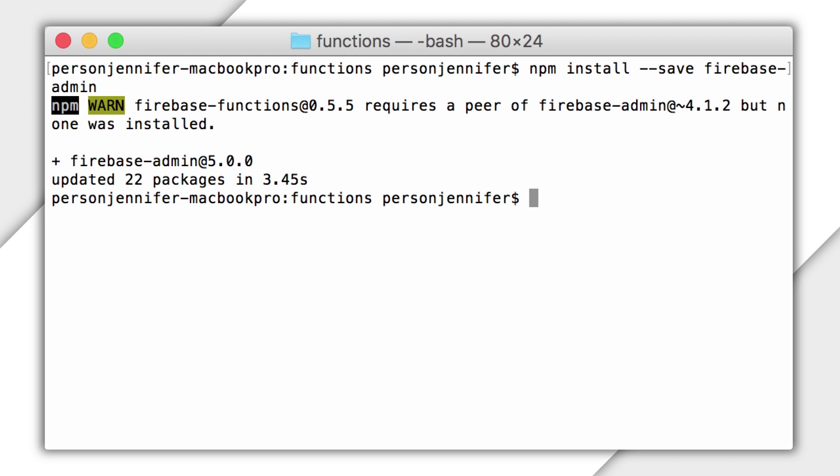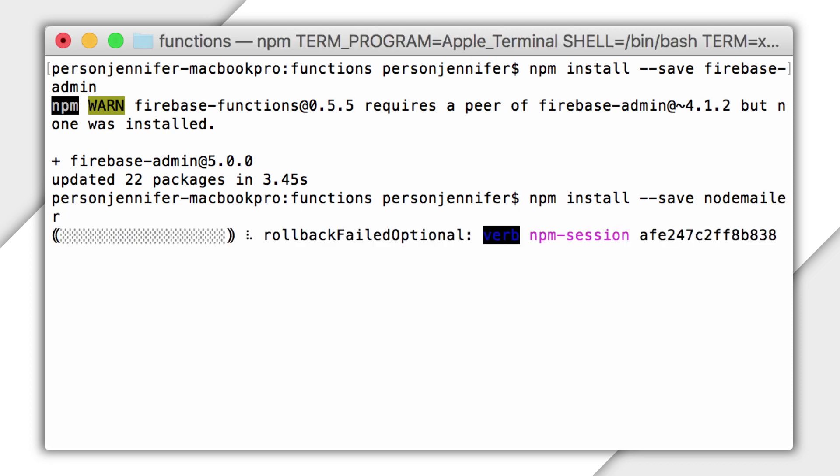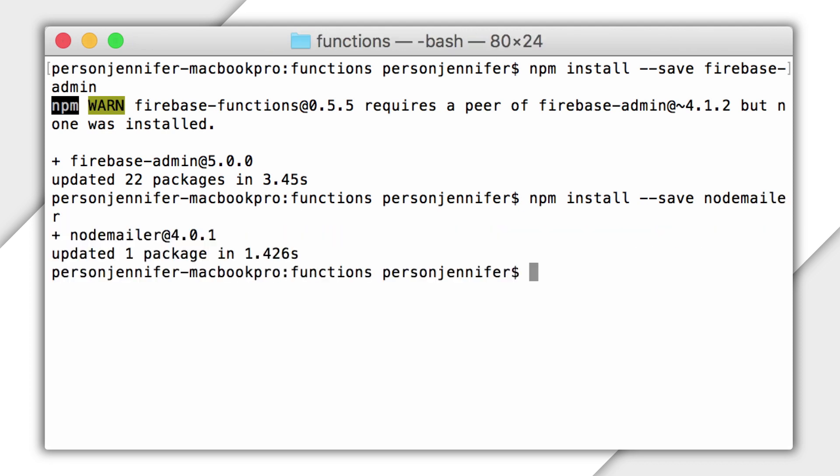I'm using a third-party utility, NodeMailer, to handle sending the email. If you're using npm 5.0 or later, you don't need to include the save, but I'll use it here to show how to install the dependencies if you're using an earlier version of npm. OK, I've installed the dependencies.